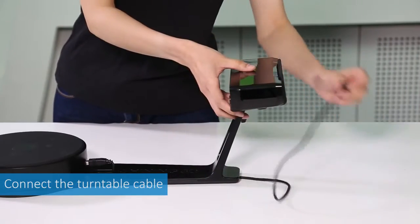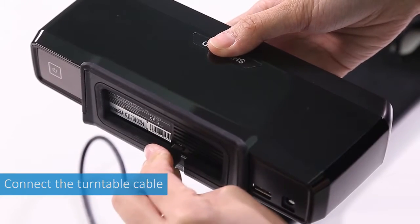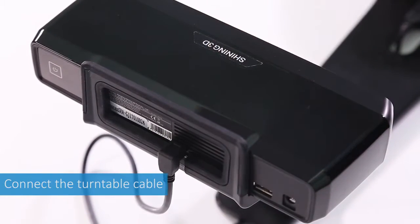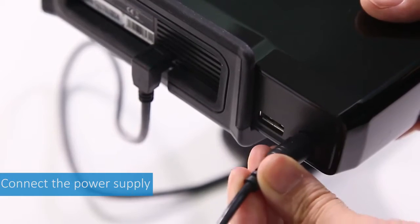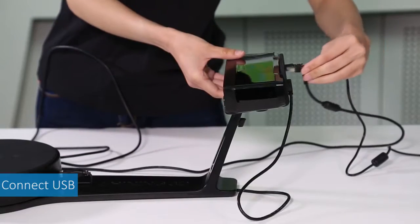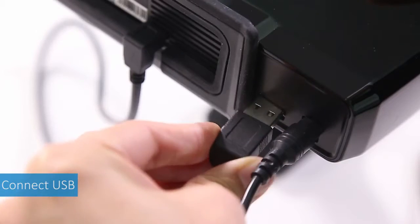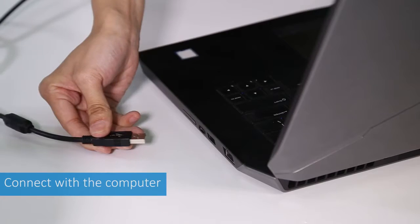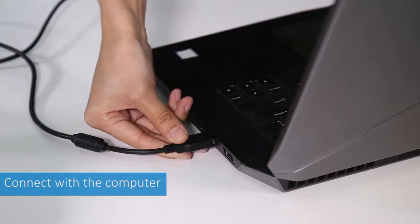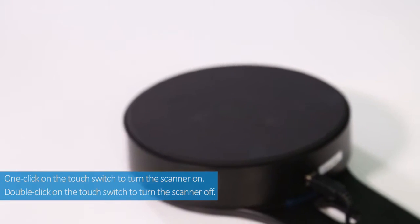Connect the turntable cable with the scanner head. Insert the power cord. Insert the USB cable. Connect the USB to the computer. The device installation is completed.